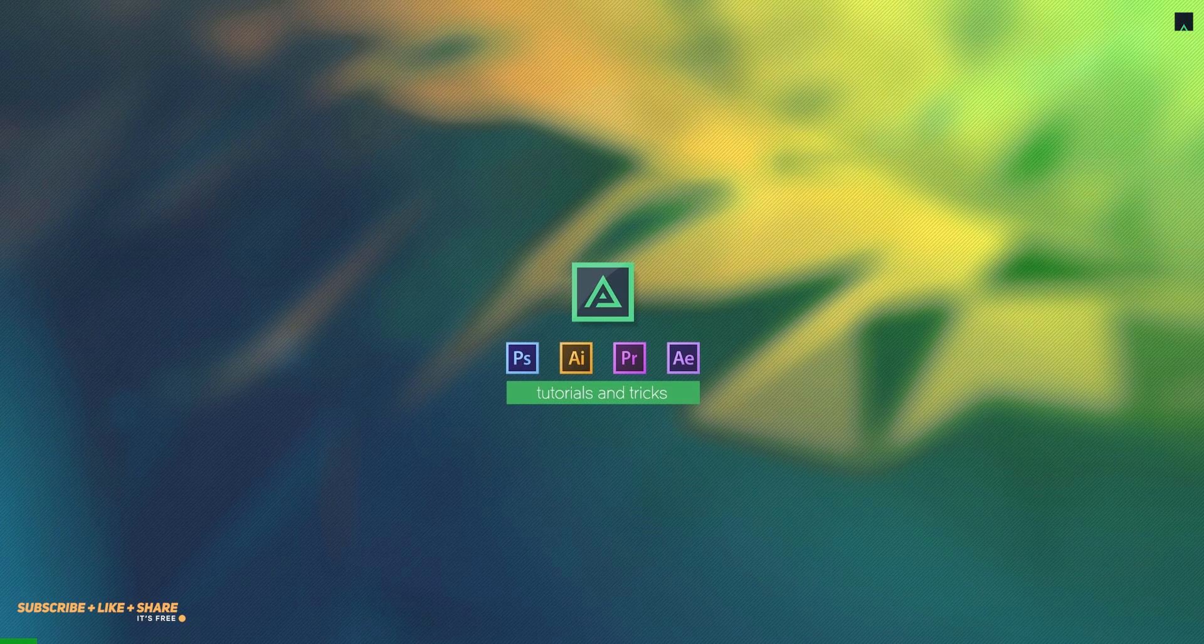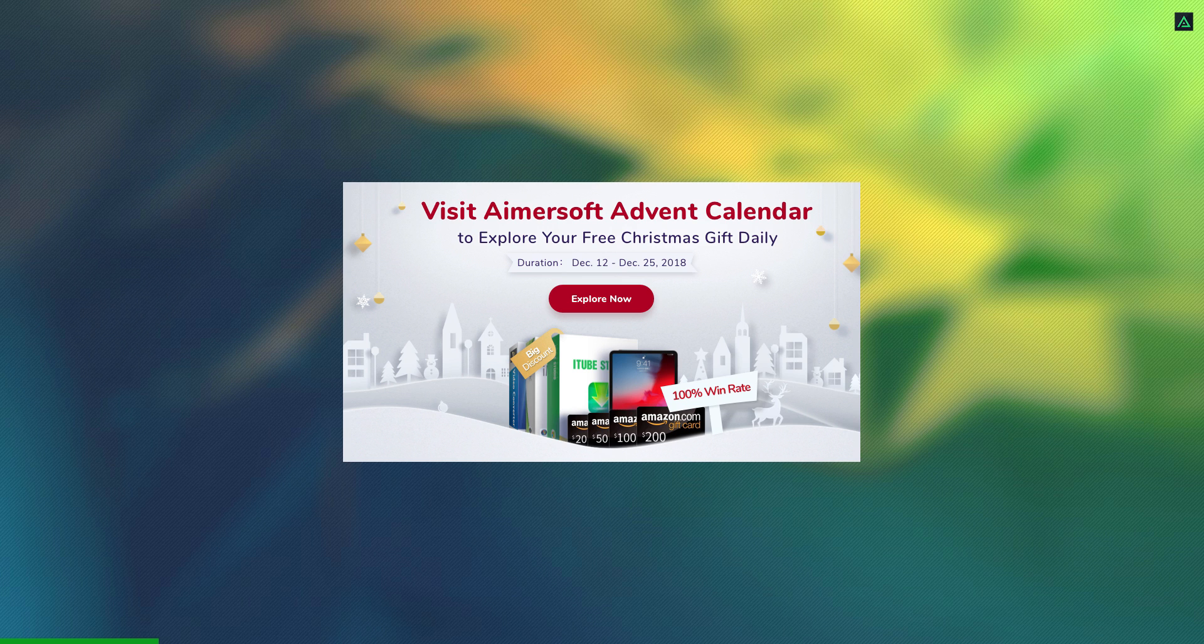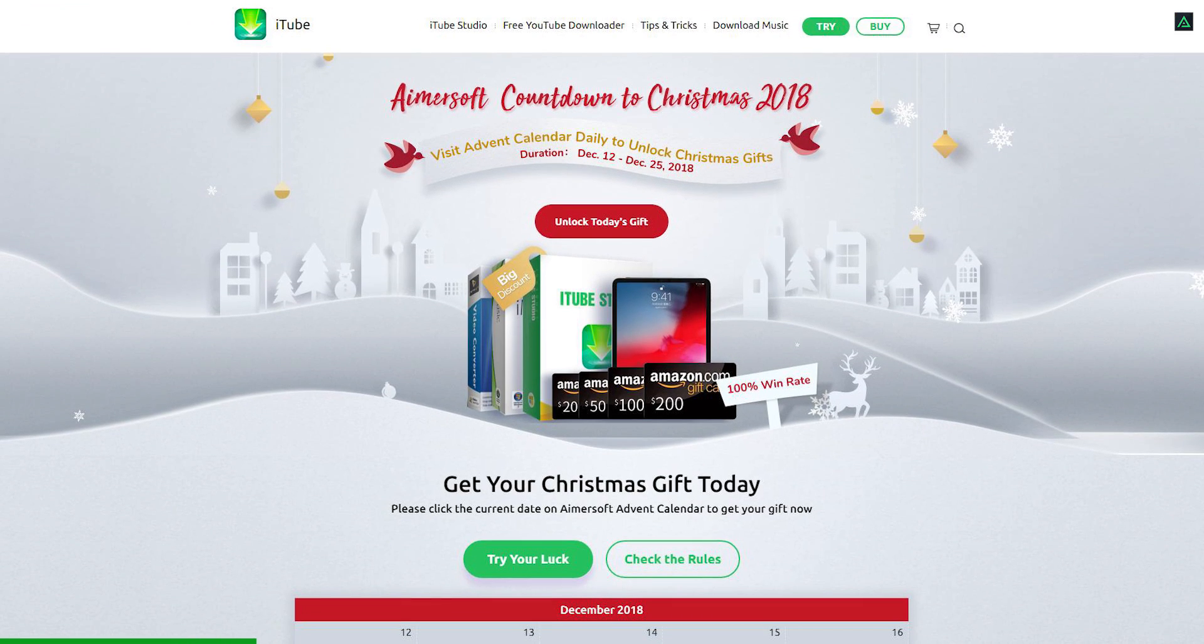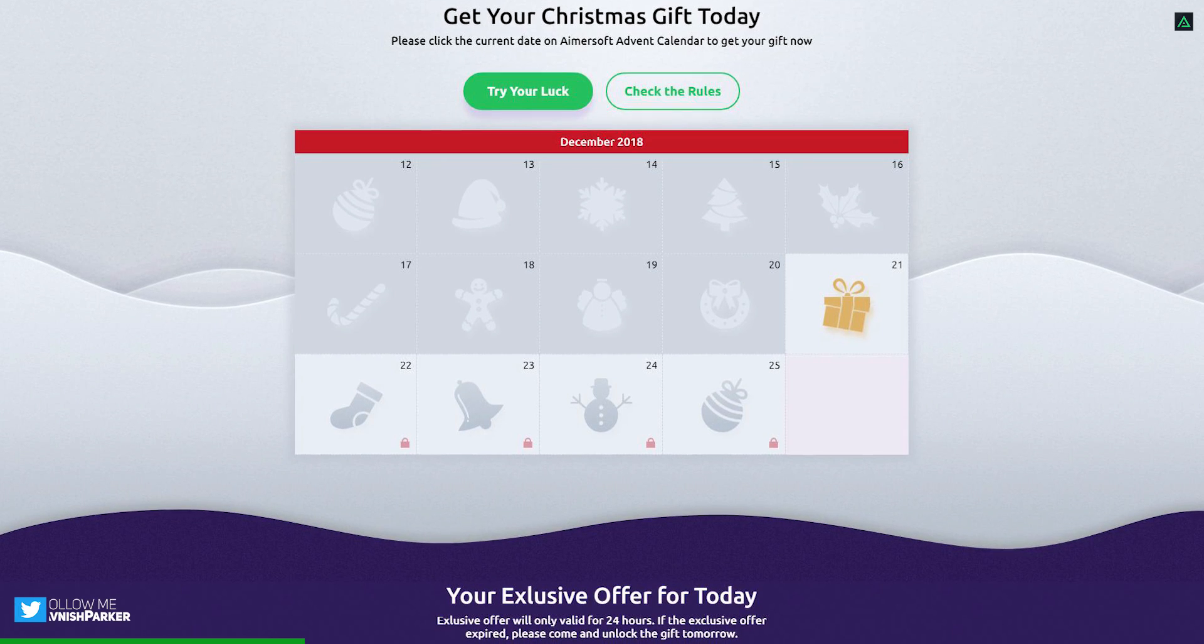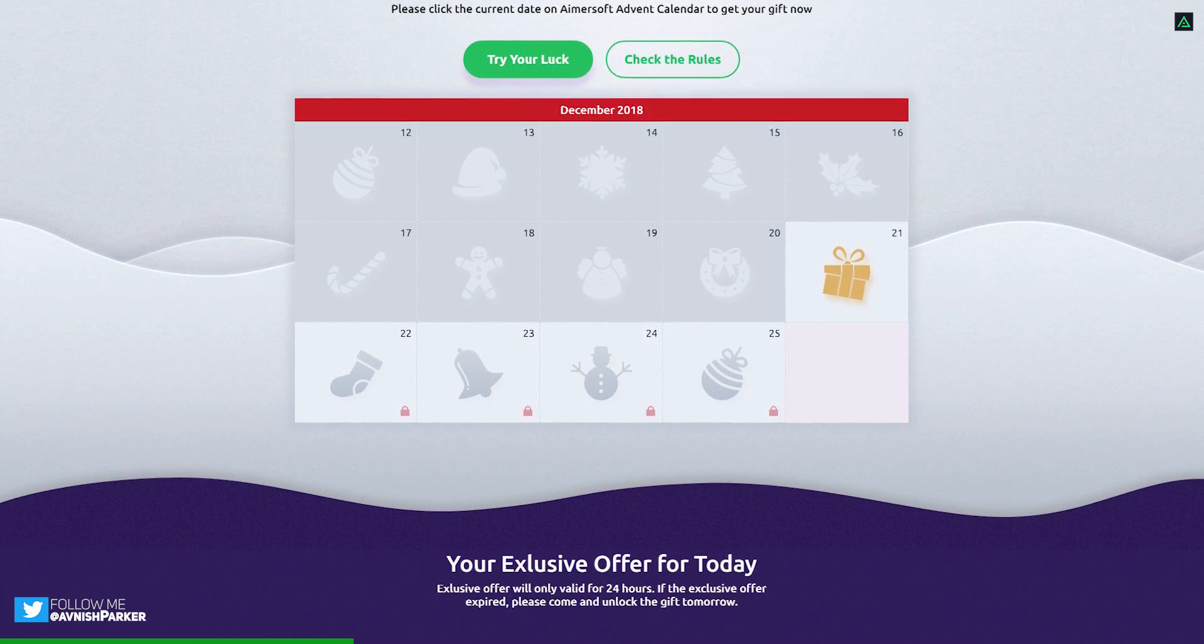Hey everyone, welcome back again. Join the Amosoft Christmas event to get your free gift daily. Simply go to Amosoft event page and click the current date on the advent calendar to get your Christmas gift. Visit the second link in the description.